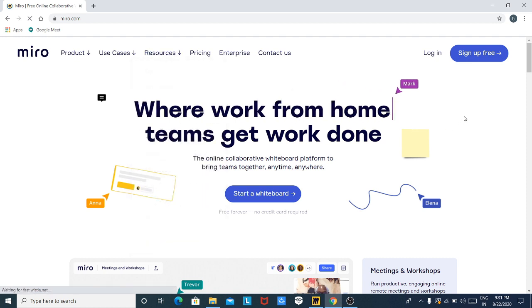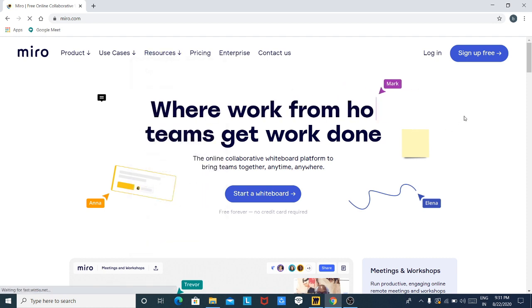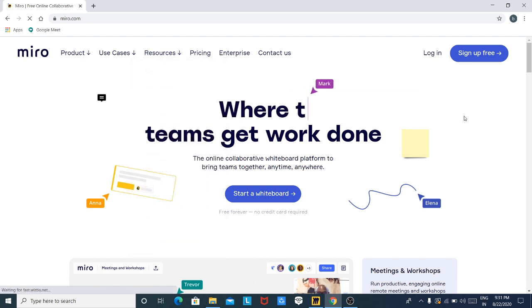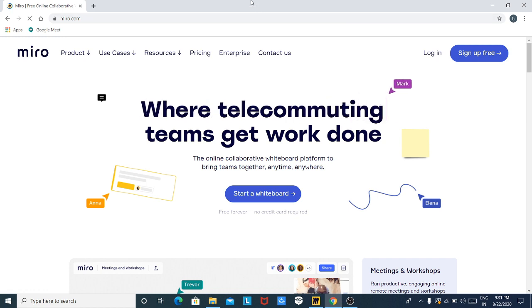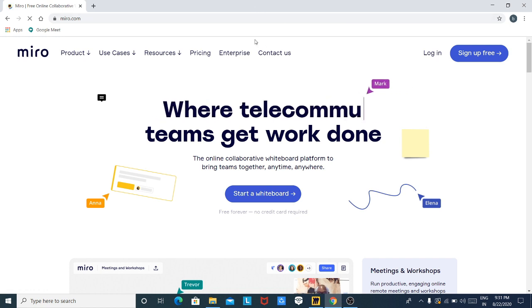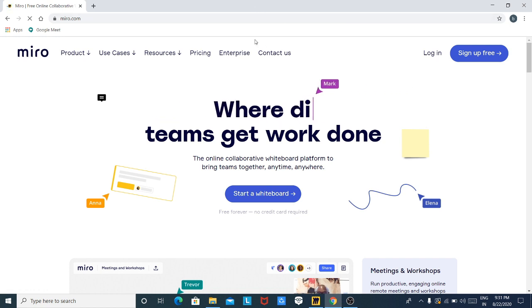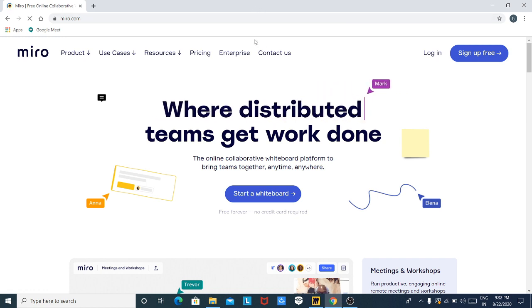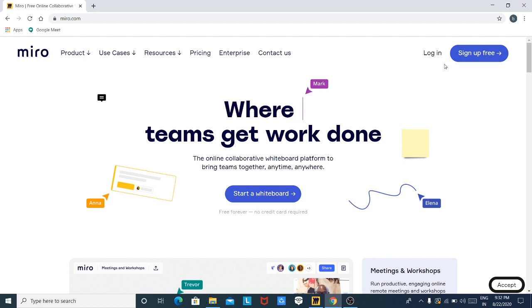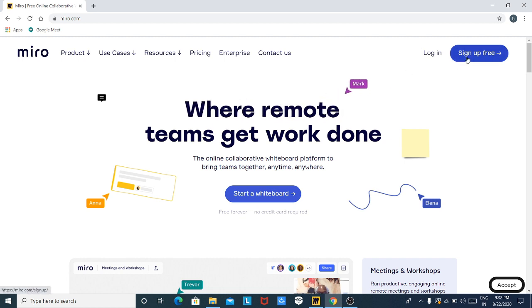Talking about Miro, let me tell you that Miro is a tool which is used to virtually represent your own ideas in different ways. So for that, first of all, click on Sign Up Free.